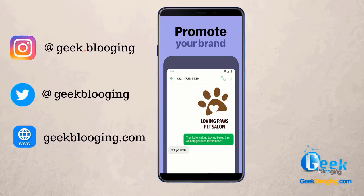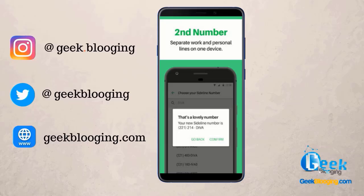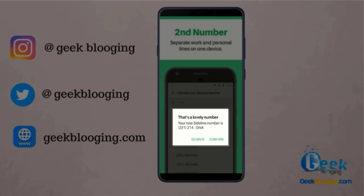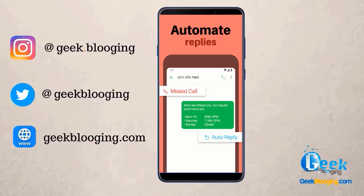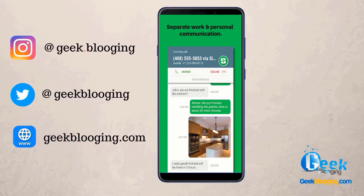Pro features include a team number that allows you to split a single number among multiple devices. The app also lets you build a unique identity with vanity phone numbers where your name or product is spelled out. You can choose area codes to find an available local number for your region, and employ auto-reply via text or MMS if your team can't pick up right away. An enterprise account lets you manage company phone numbers with employee devices.